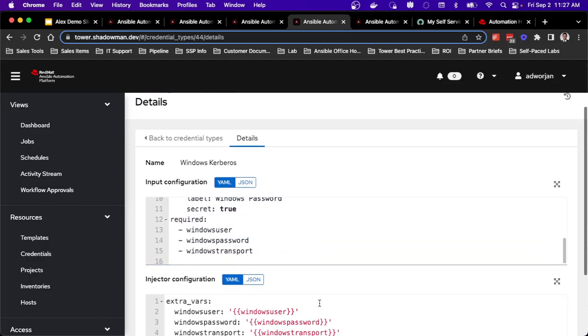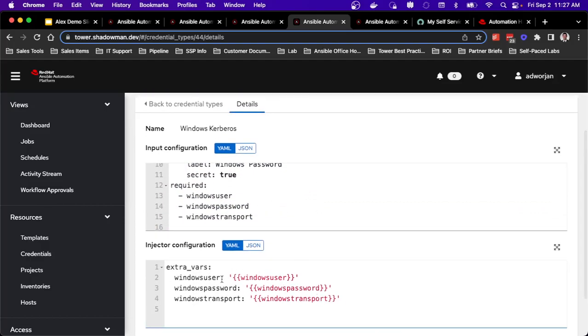And then I set those as extra variables. So I've got Windows user, Windows password, Windows transport. And then I have that set either at the group or host level inside my inventory.